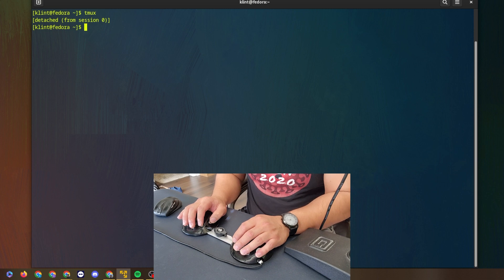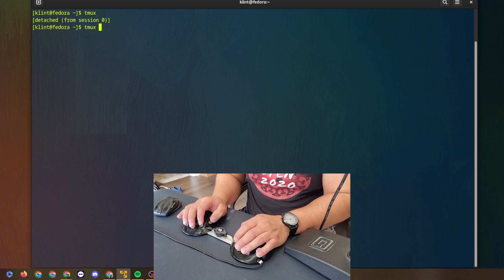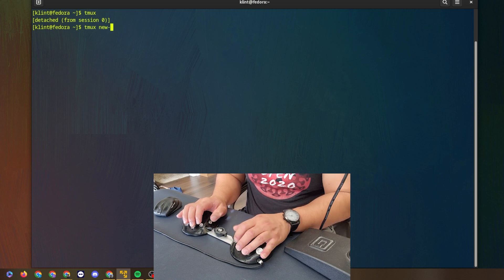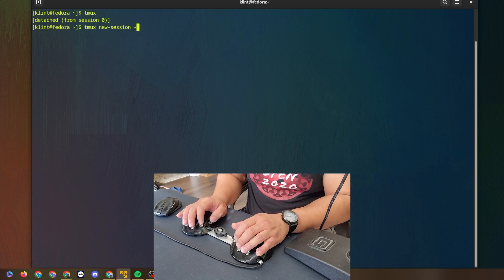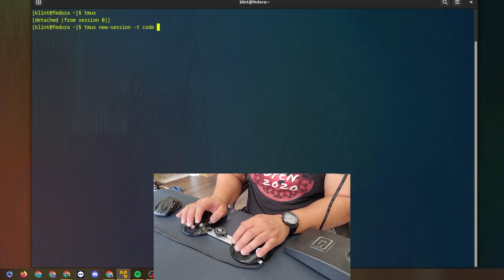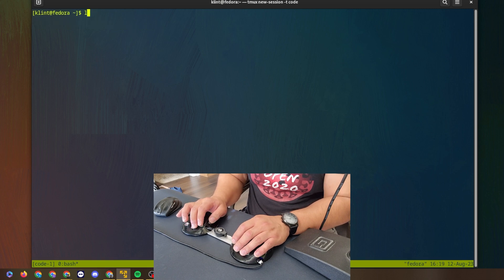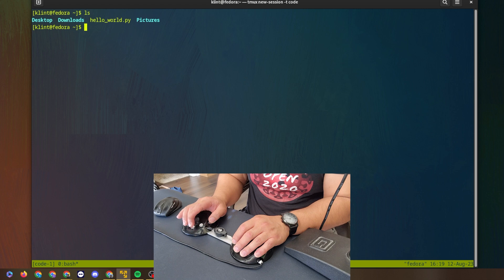I'm going to make another session and we're just going to call it 'code.' So: tmux new-session -d and I'll call it code. Here we go. What I'm going to do is check what files I have. I've got hello_world.py — how about I run that on another pane?